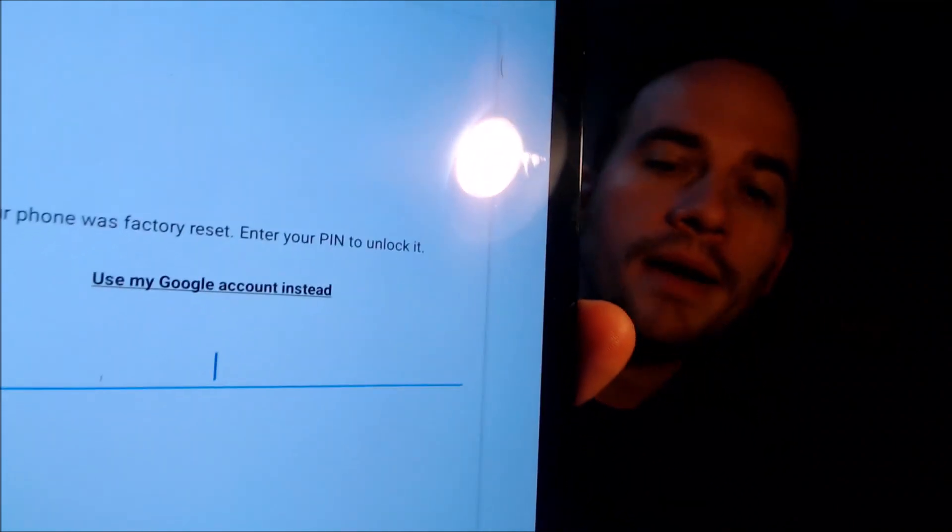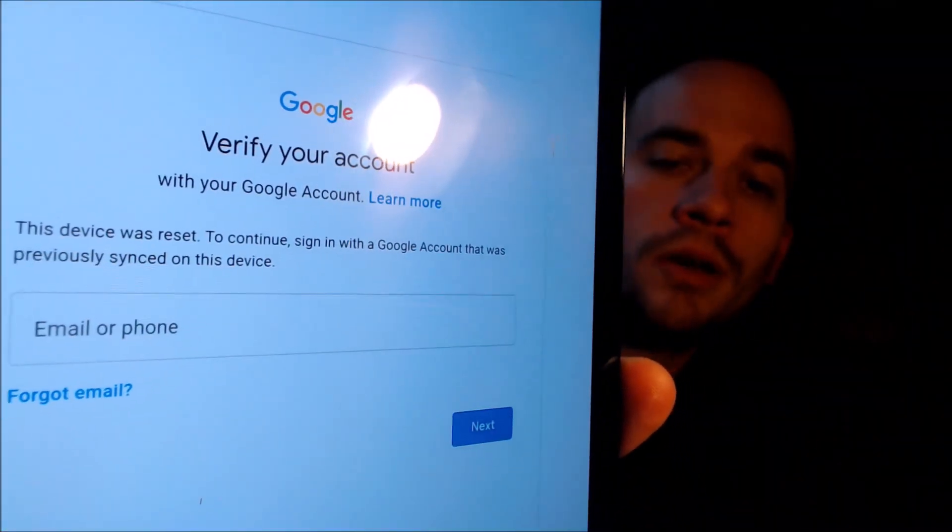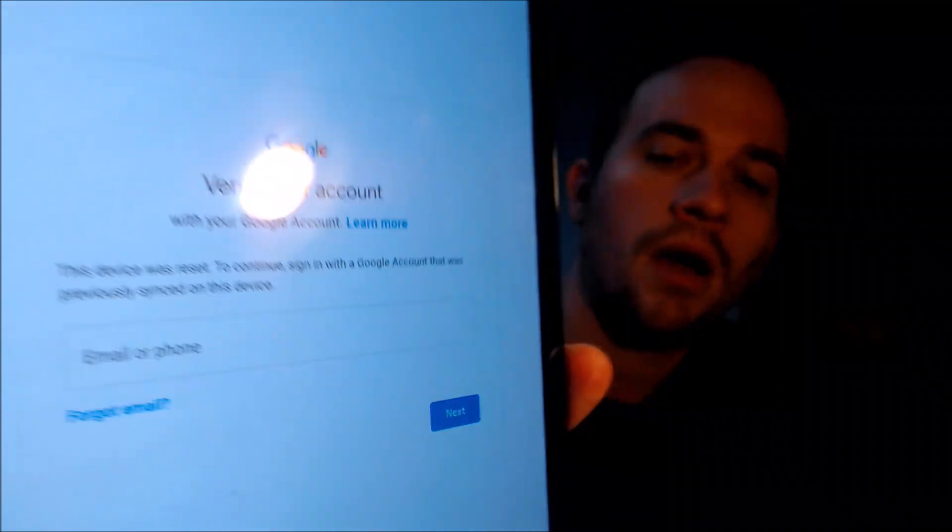Now here with us today, we happen to have a Samsung Galaxy Tab S5e and this device does indeed have the Google account lock enabled, because as we can see here, as we're going through the initial setup steps, we get to a screen that tells us the device was factory reset and to continue, we have to sign in with the previous security screen lock PIN. Or if we tap on 'use my Google account instead,' it tells us we can sign in with a Google account that was previously on the device.